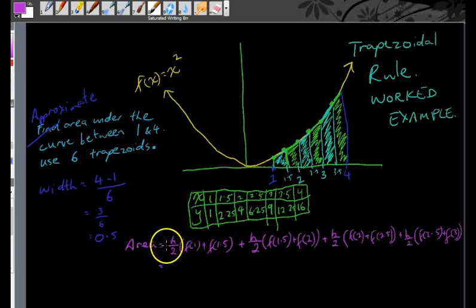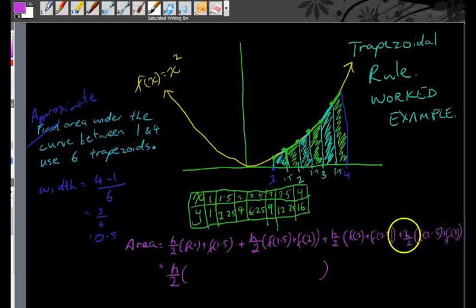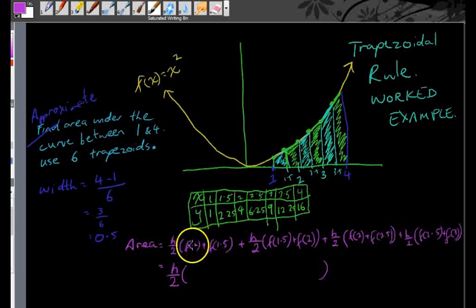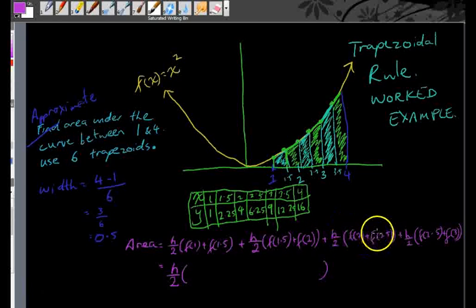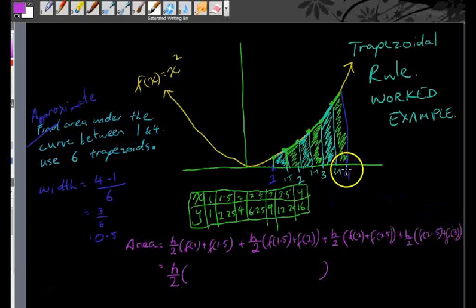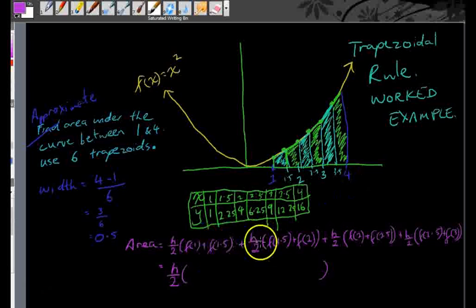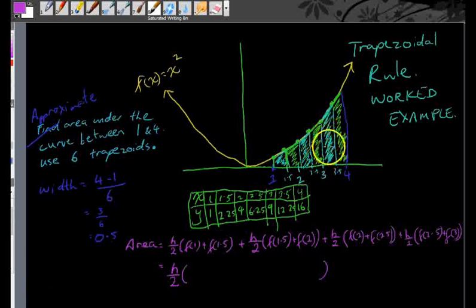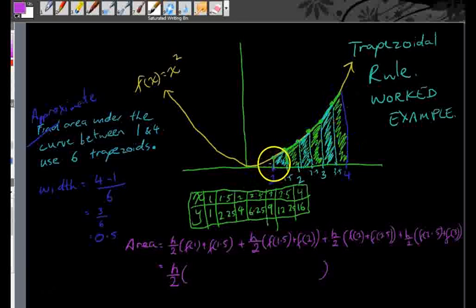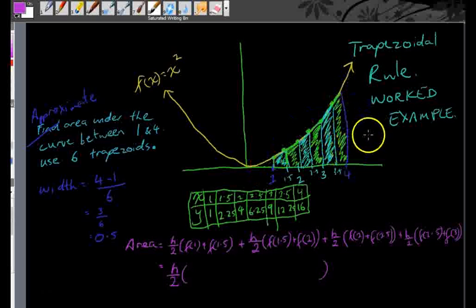All these terms have common factors of h over 2. If you look at what's in the brackets, there's 1 f(1), 2 f(1.5)s, 2 f(2)s, 2 f(2.5)s, 2 f(3)s, 2 f(3.5)s, but only 1 f(4) because that's the end. The reason there are 2 f(1.5)s and 2 f(2)s is because the trapeziums share a side — the bottom of one trapezium is the top of the next — but the end trapeziums have sides that don't join onto another trapezium.